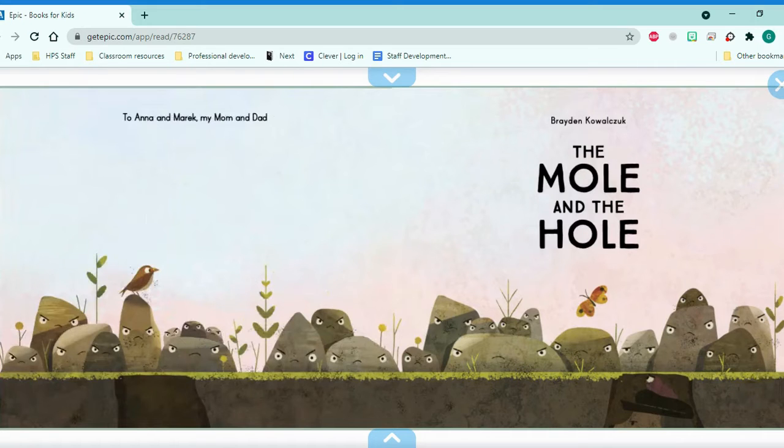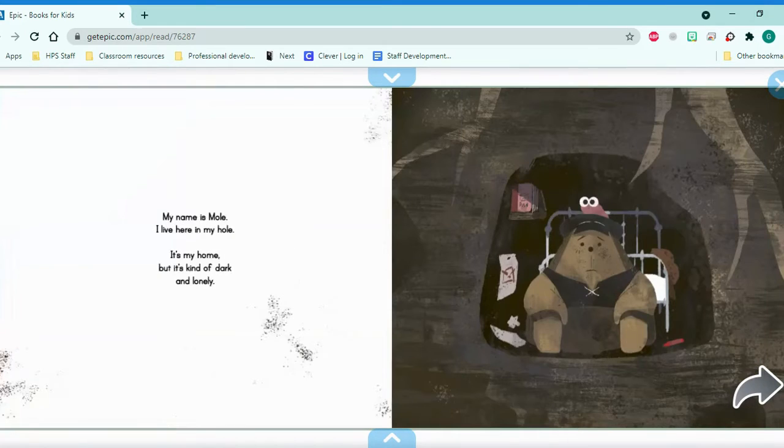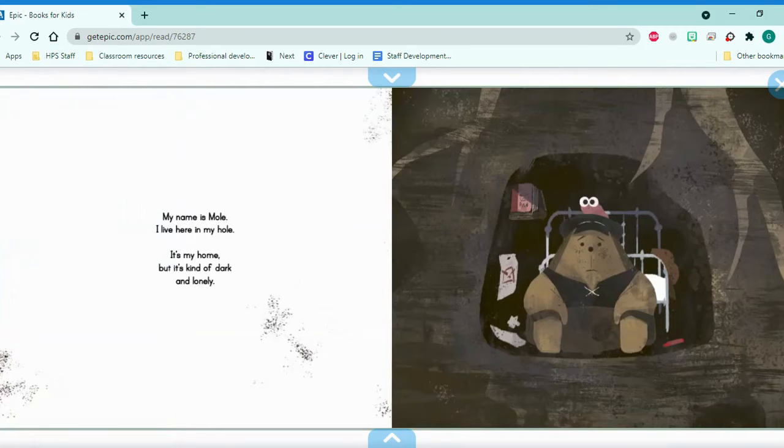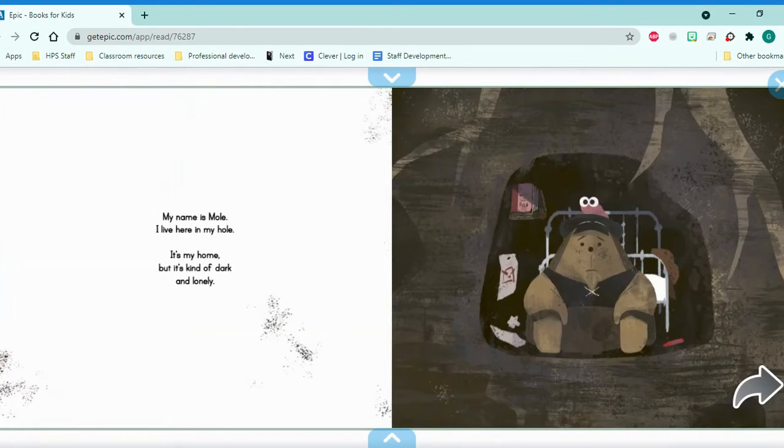The Mole and the Hole. My name is Mole. I live here in my home. It's my home, but it's kind of dark and lonely.